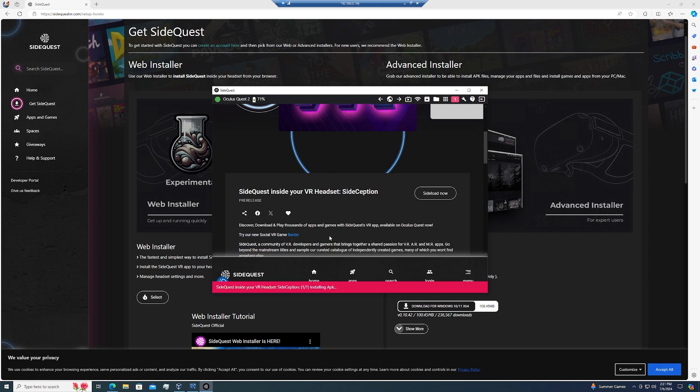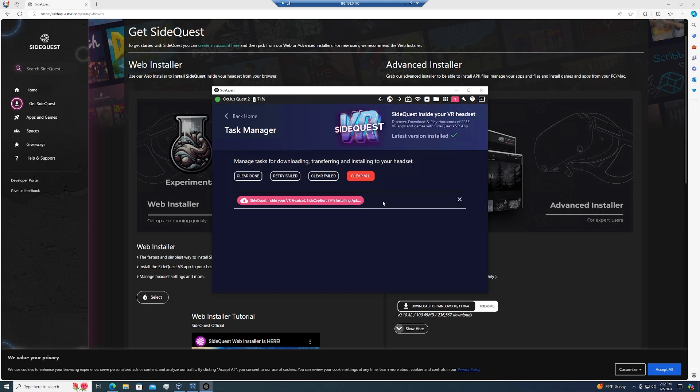Now once it does start installing, it is going to take a few minutes. So let it go ahead and do its thing. Just wait until it's done downloading and installing, then we can go on to the next step.